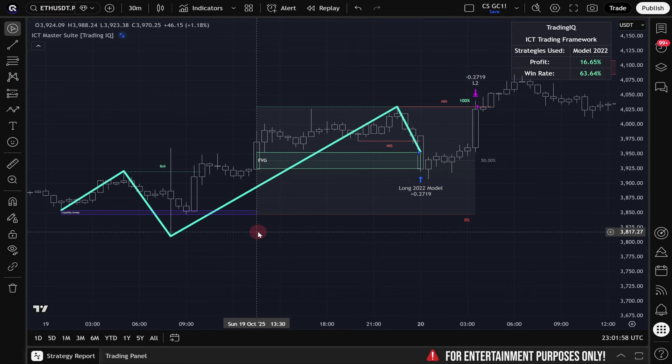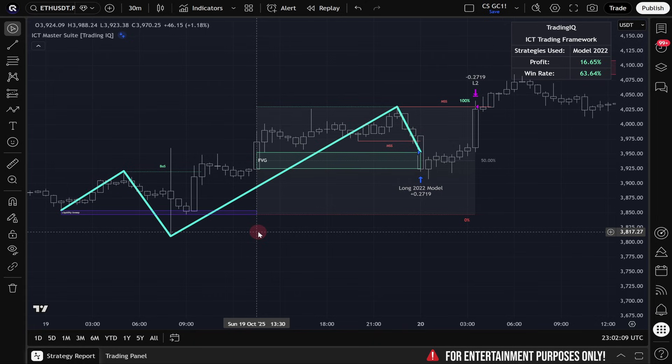We're going to take a look at some backtest data, and I just need to reinforce that backtest results are hypothetical and simulated and are not a reflection of future performance. This is in no way a recommendation to buy, sell, or use this strategy, and this is not financial advice.